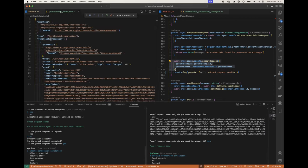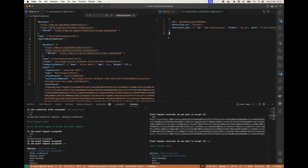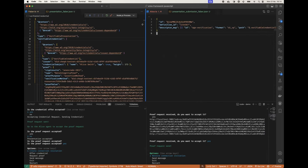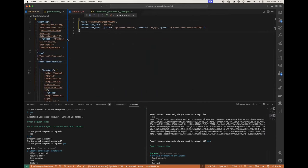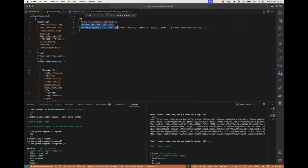Nice. I can also quickly show this is how the presentation submission and definition and the presentation itself looks like. So for the submission we just have a random ID here, then the presentation definition ID, the descriptor match.